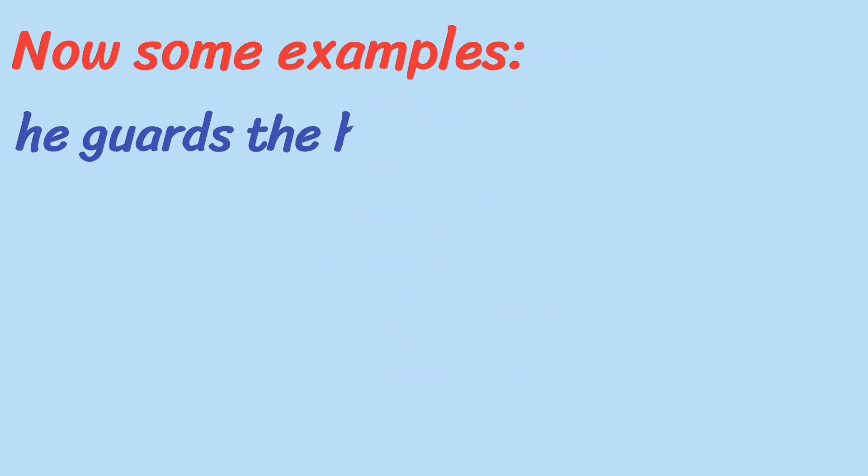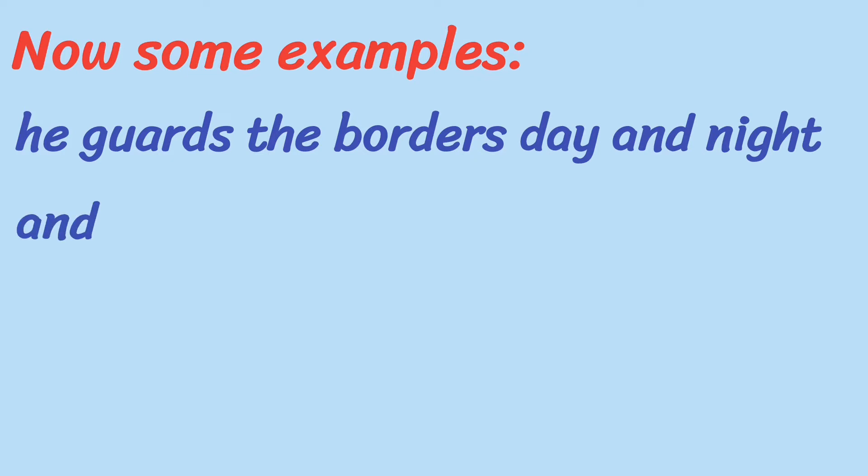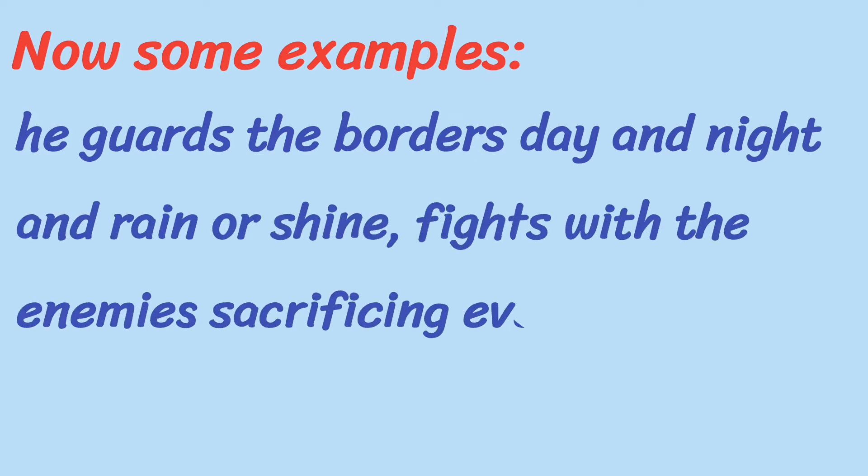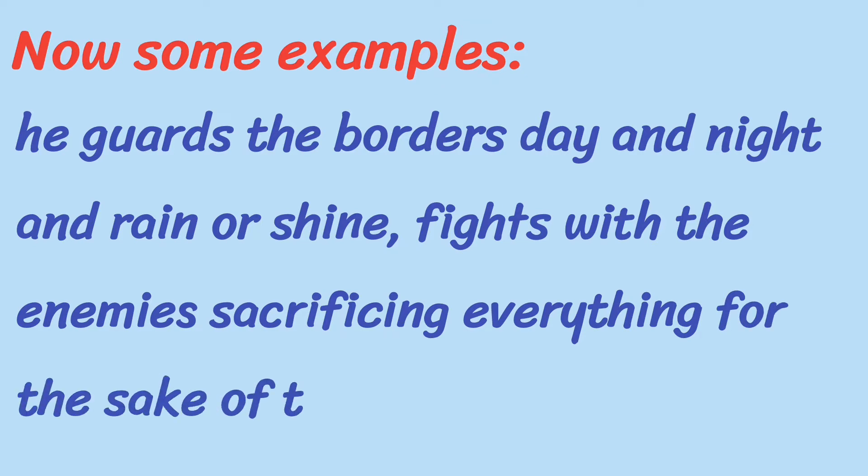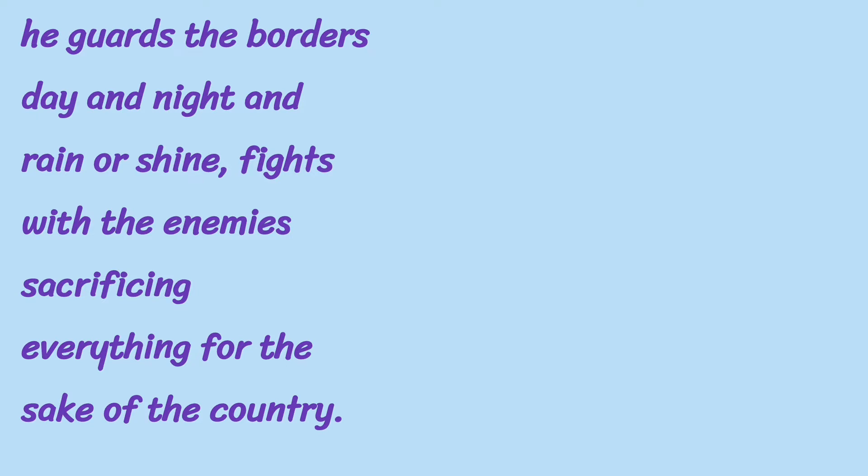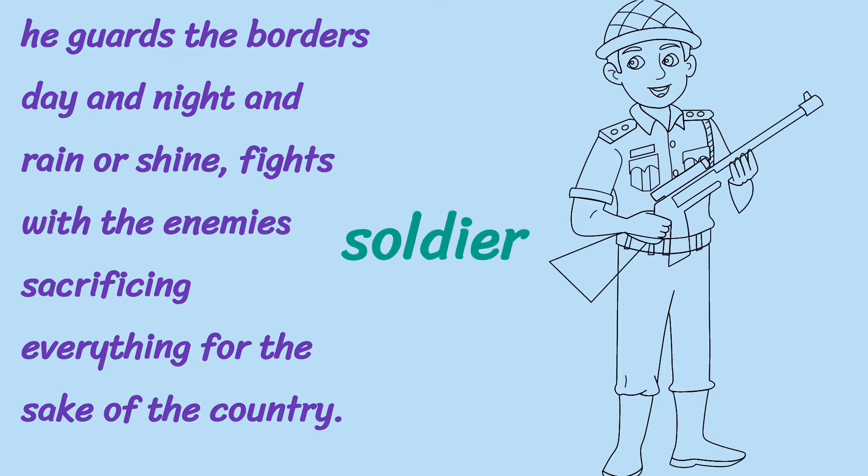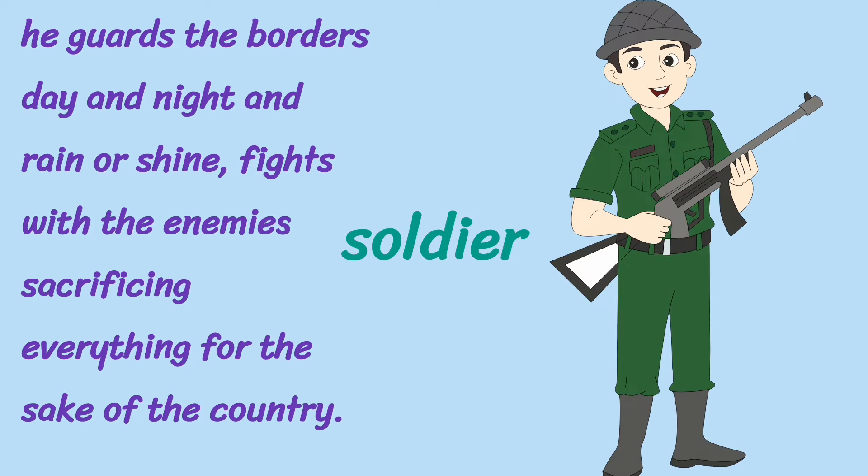Here comes another example. He guards the borders day and night and rain or shine, fights with the enemies sacrificing everything for the sake of the country. Instead of a lengthy description, we can use the word soldier here.